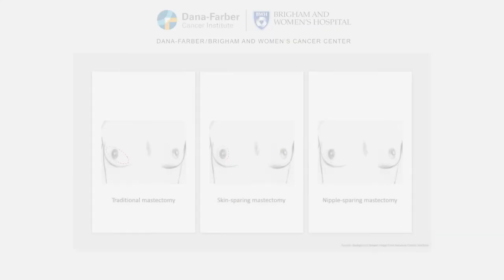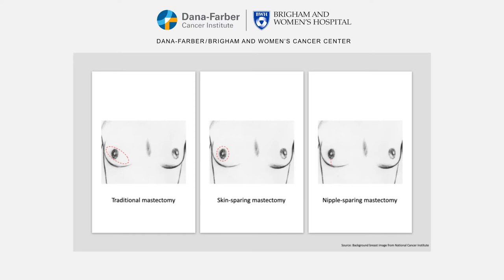Other approaches include skin-sparing mastectomy, which involves removal of the breast tissue, nipple, and areola, but not the breast skin. And lastly, nipple-sparing mastectomy, which is the removal of only the breast tissue, sparing the skin, nipple, and areola. Both of these options are followed by breast reconstruction. Please talk with your breast and plastic surgeons to determine if you are a candidate, and consult your plastic surgeon for details on surgical incision, as the photos in this video do not depict the exact incision you may have with either of these approaches.